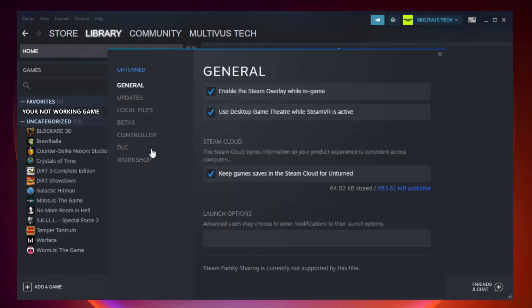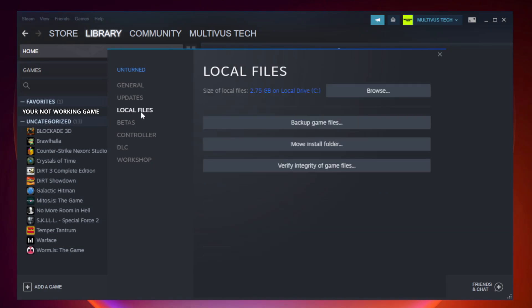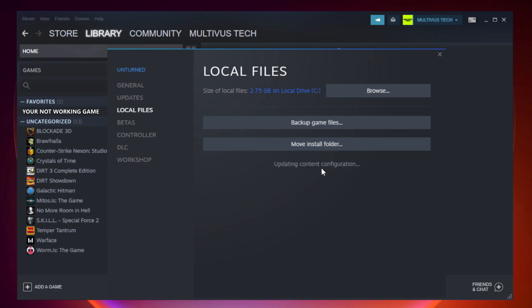Click local files. Click verify integrity of game files. Wait.